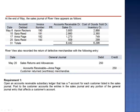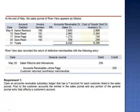Exercise 12. At the end of May, the sales journal of Riverview appears as follows. We see each of the accounts debited, the amount of the sale, and the cost of goods sold.